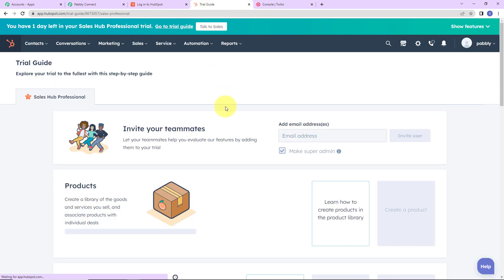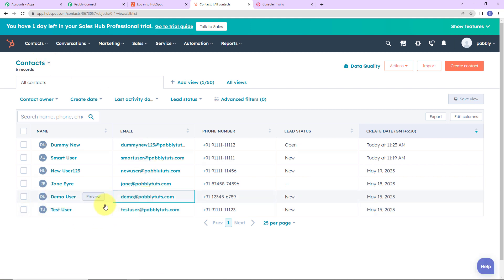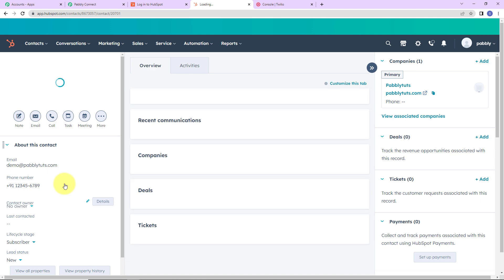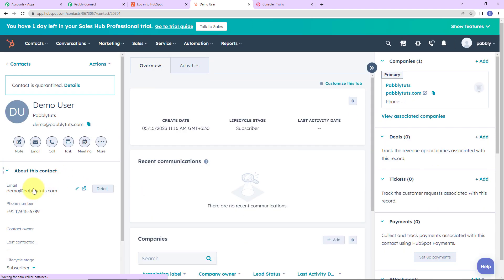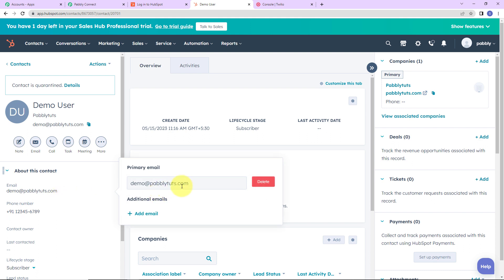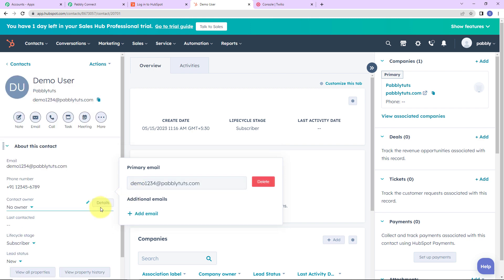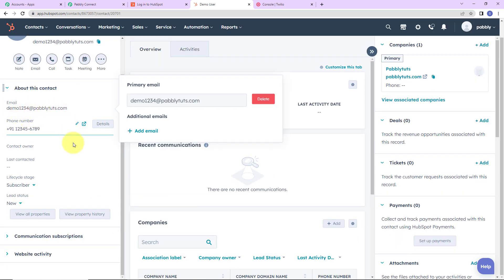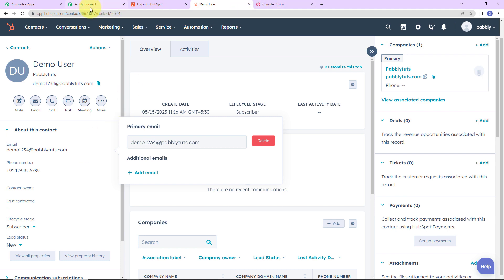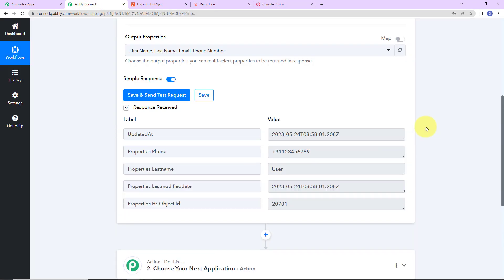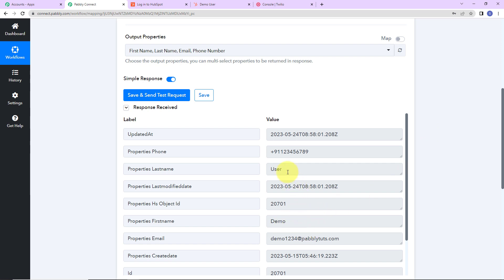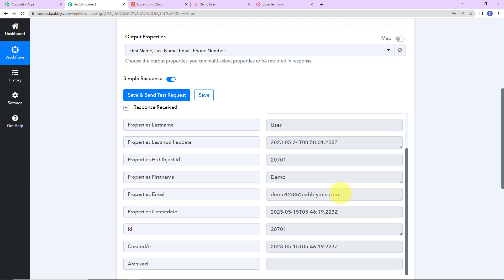Now I'm going to take you to my HubSpot. Let's go to Contacts. I want to make a change in the contact 'Demo User,' so I'll click on it and change the email address to demo1234@pablydudes.com and save. The email address has been updated. Going back to Pabbly Connect, as I click on Save and Send Test Request, we have received the details of Demo User with the updated email address. Similarly, when I make another change, I will receive the details of that particular contact.